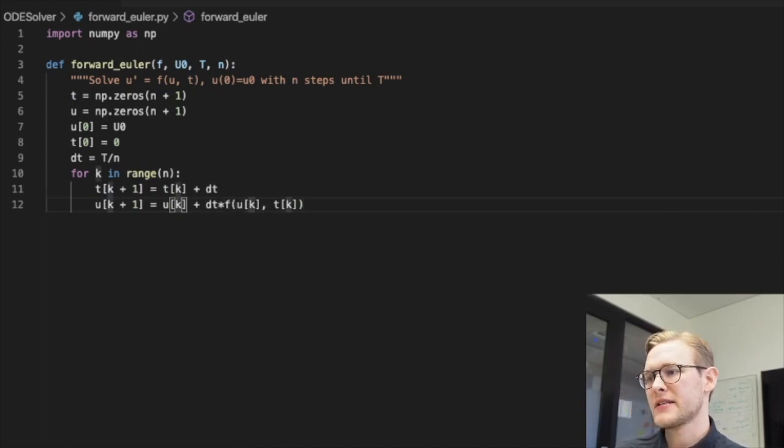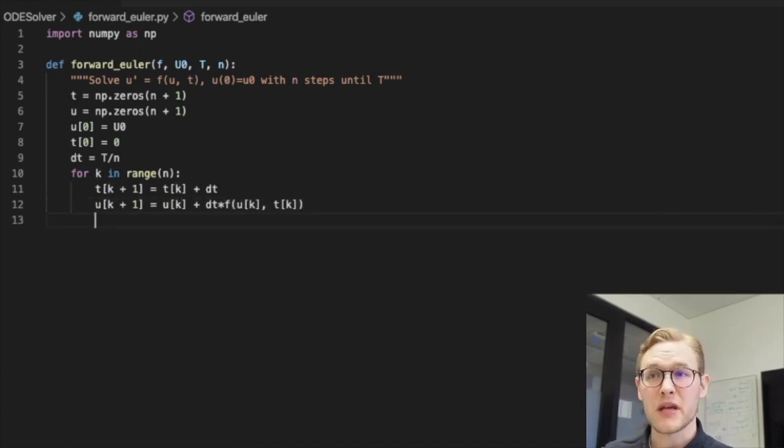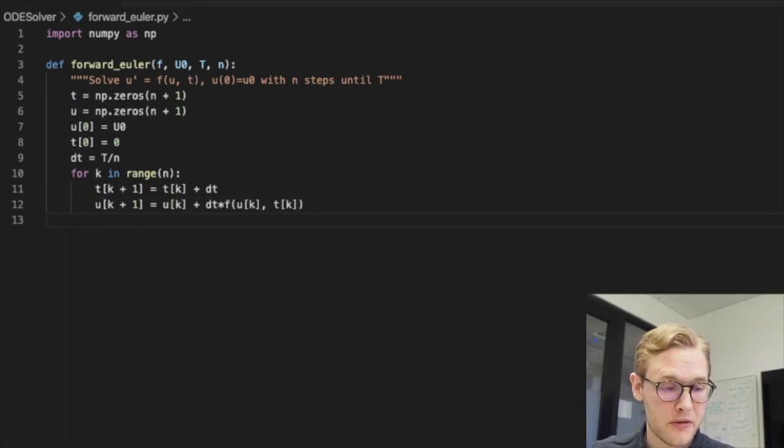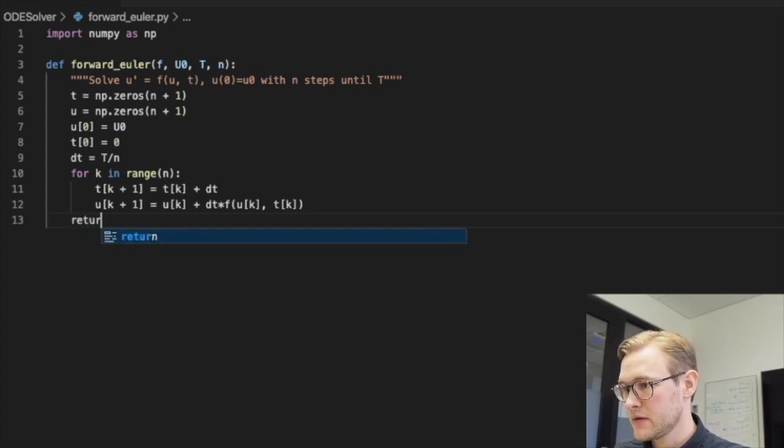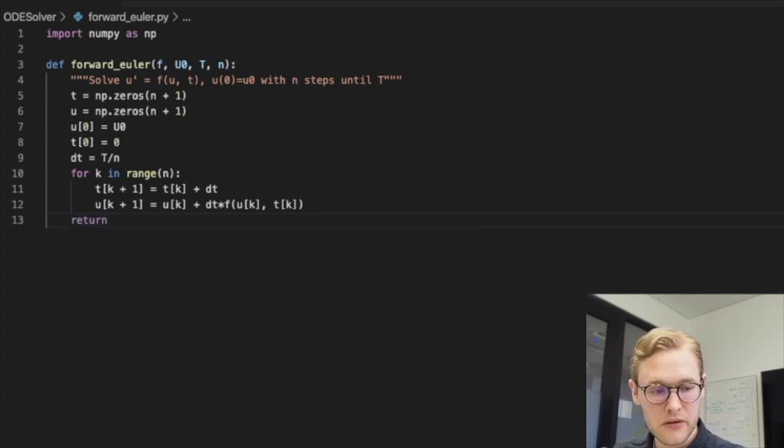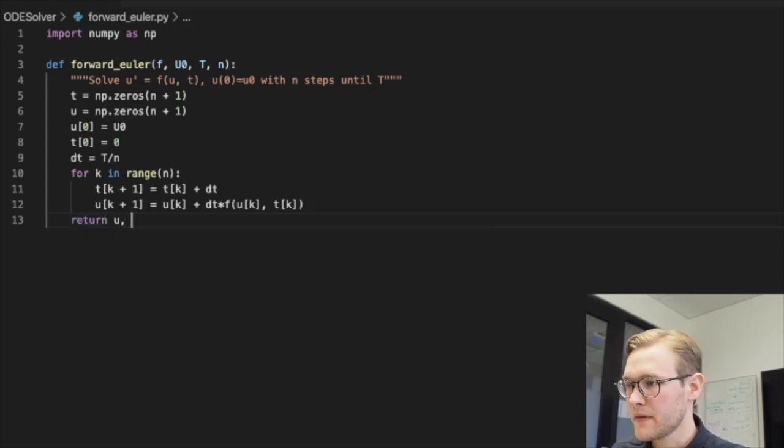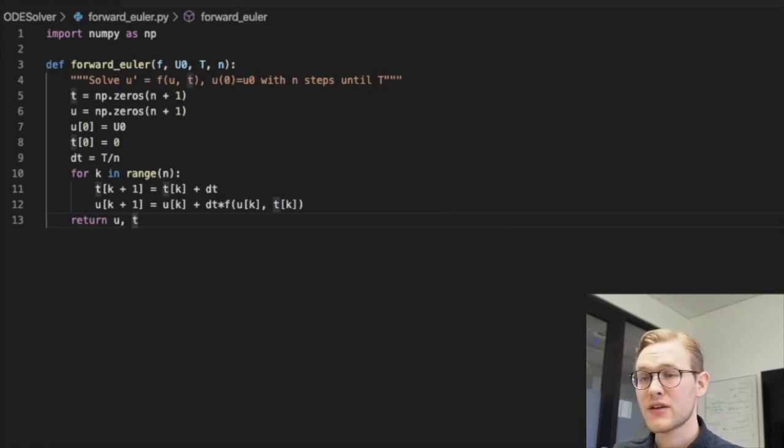So here we see very explicitly almost the same thing that we wrote when we wrote mathematics. And when we're done what we want to do is we return both the u and the t. And that should really be it.